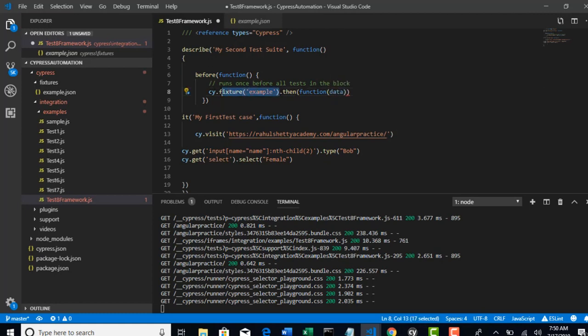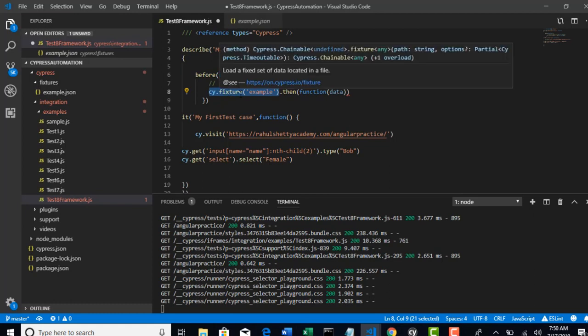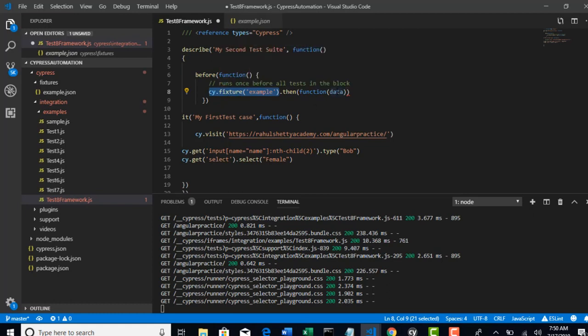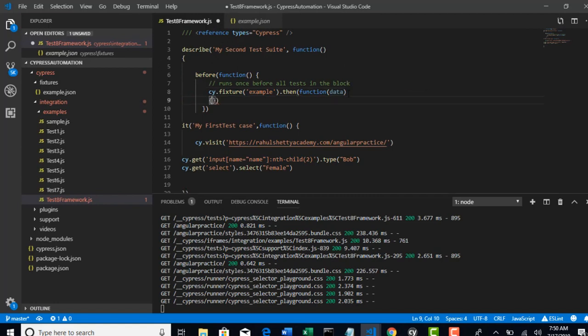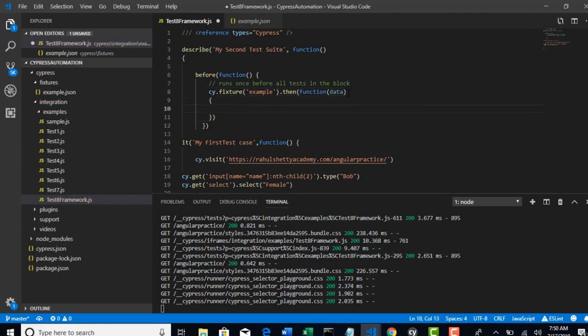Then function, let's say data. So basically this file returns a promise and it resolves that and stores the complete information in the data object.